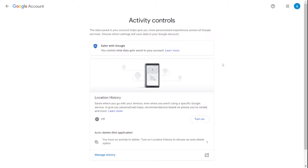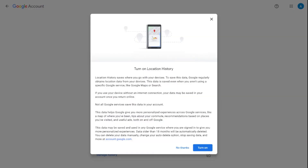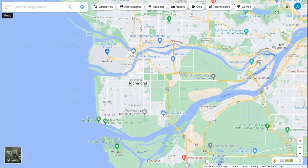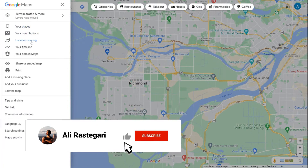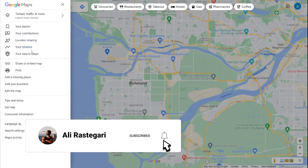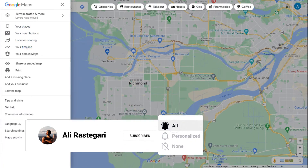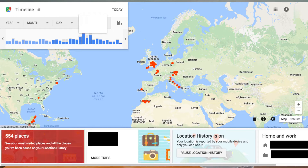Tip number ten: you can see where you've been with your location history. Make sure location history tracking is turned on. Go to the menu on your laptop, or the profile on mobile, and select your timeline. You'll see an earth map with red dots showing all the different places you've been. Your timeline is private — only you can see it — but you can always turn off location history if you prefer.